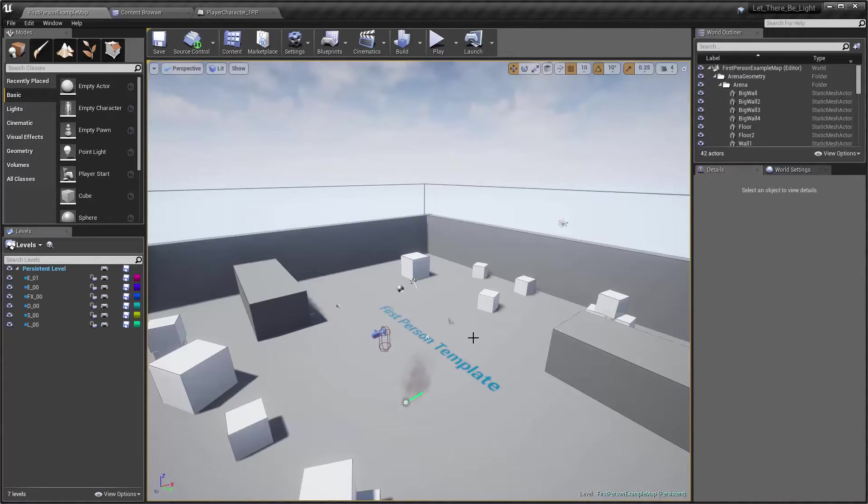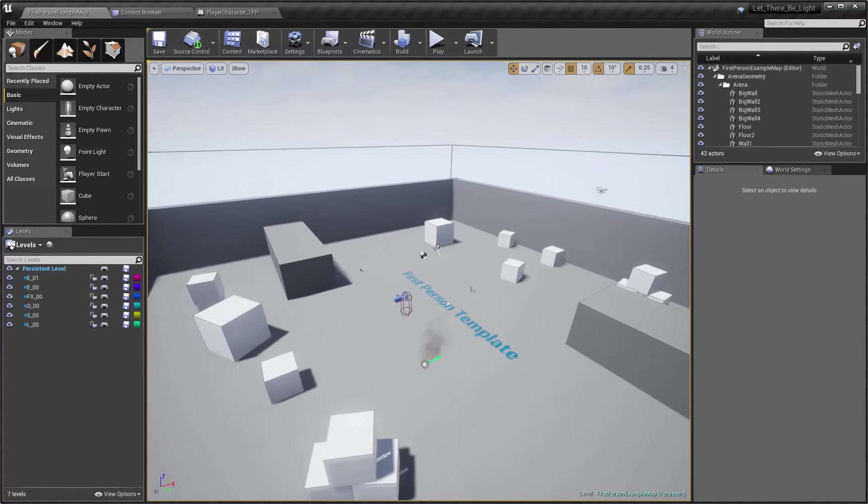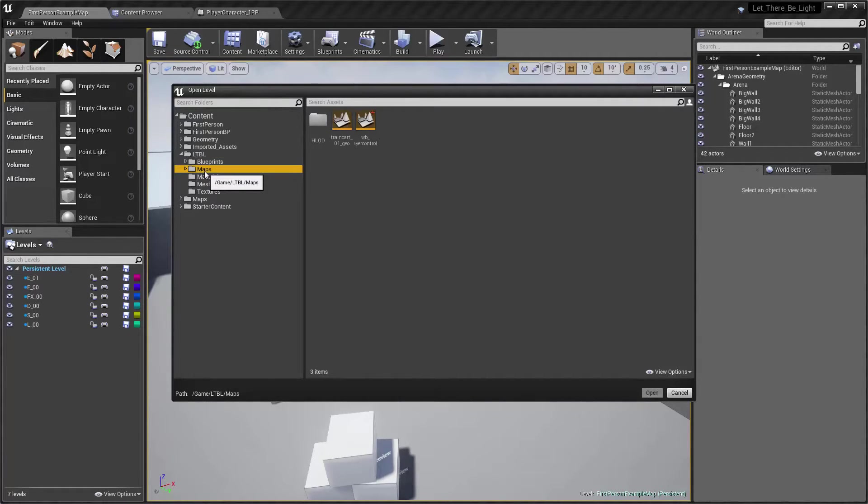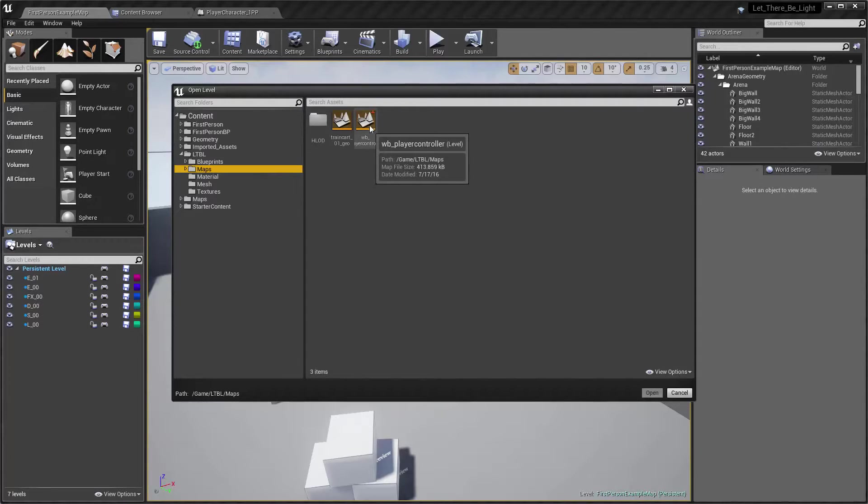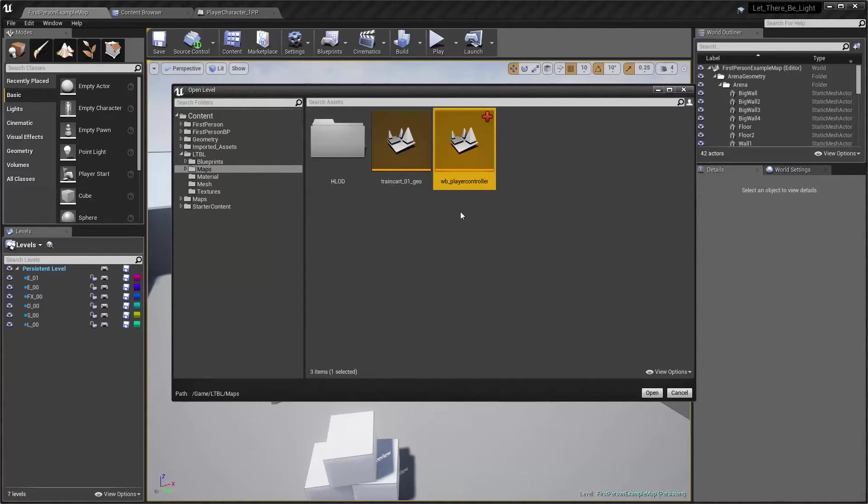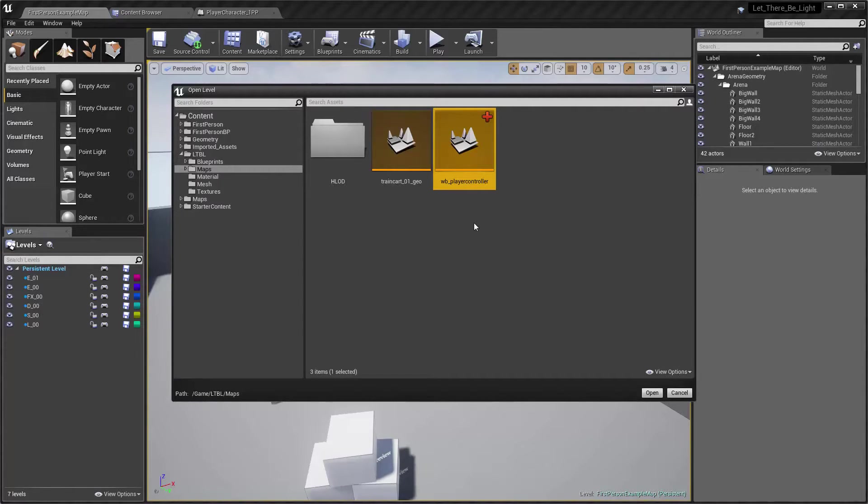So when you get latest of Perforce, the Perforce server, you're going to find a couple or a few new things. First of all, this example map is not what I'm using. So if I go ahead to open map, if you go down to LTBL and go down to the maps folder, you're going to find this new level called WB player controller. I used WB prefix, which means white box.